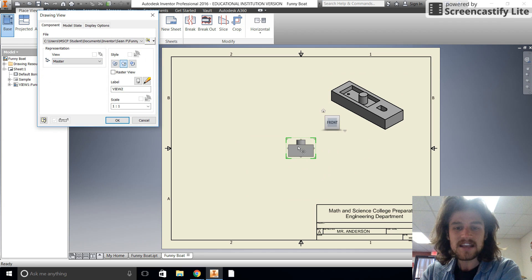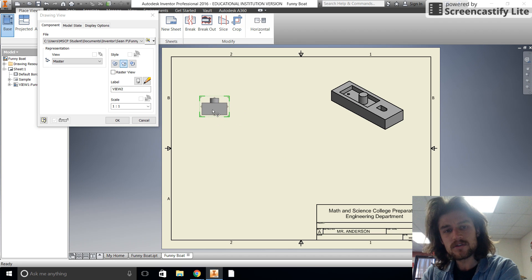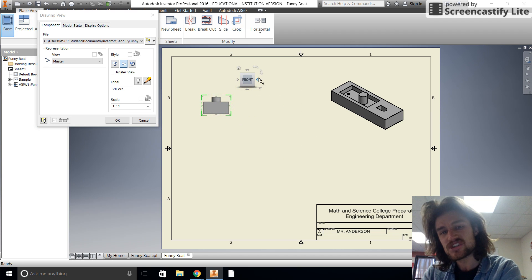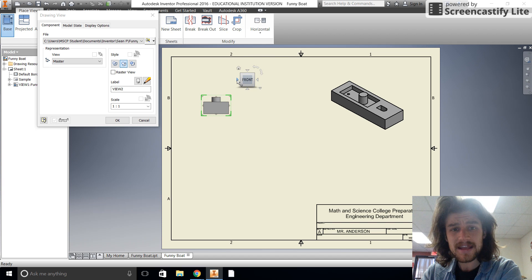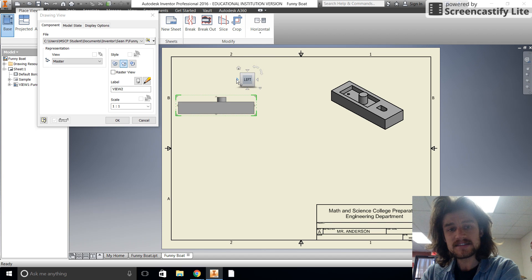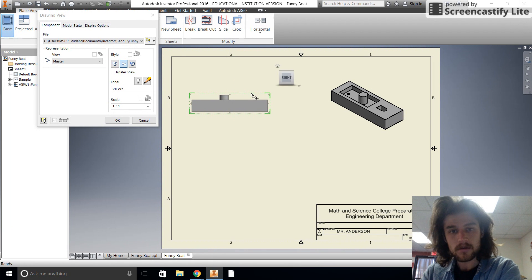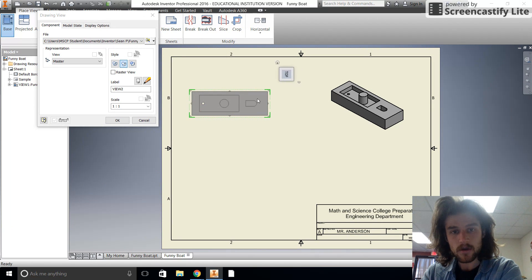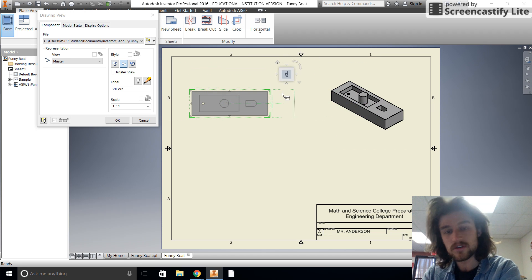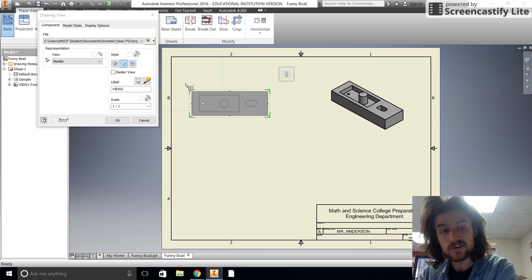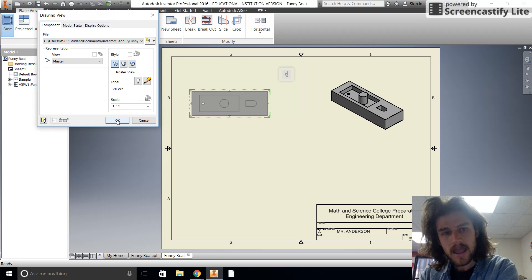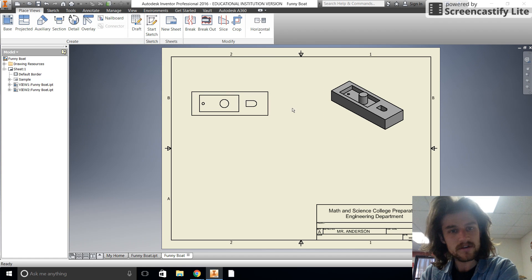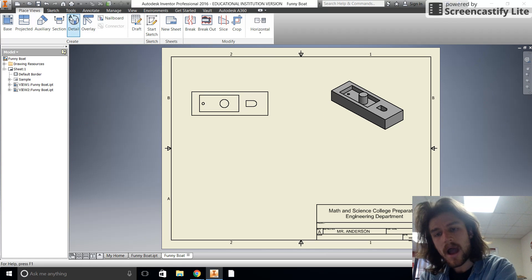Now we're going to put in another base view. Normally I'd do the front view, but this time the front view will actually be a section view, so I'm going over to find the top view. The top view matches up because I was careful when I chose my planes at the beginning. We'll turn hidden lines on and shading off — there is my top view.